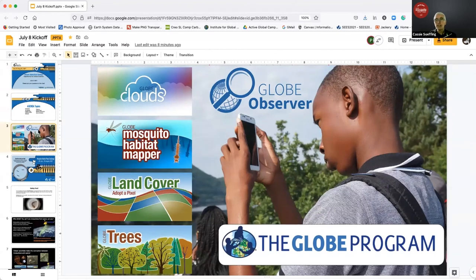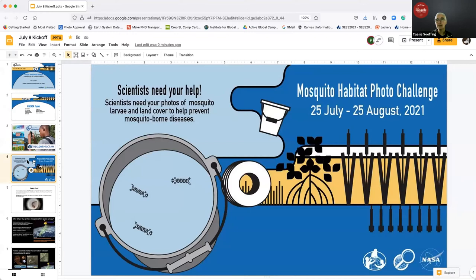The Global Learning and Observations to Benefit the Environment, or GLOBE program, invites citizen scientists from around the world to participate in the Mosquito Habitat Photo Challenge. This challenge combines Mosquito Habitat Mapper and Land Cover, two of the Globe Observer app tools, to document mosquito breeding habitats with photos. Photos submitted during this challenge will be used to create automated classification programs that can identify mosquito larvae and the environments they prefer, helping prevent outbreaks of mosquito-borne disease.